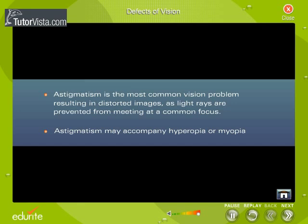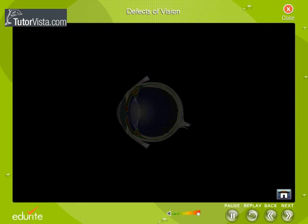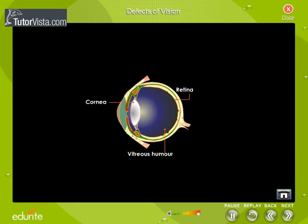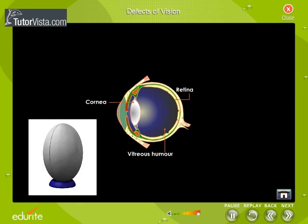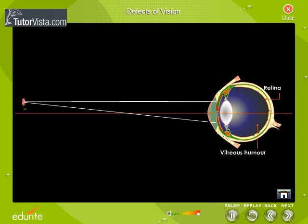What causes astigmatism? Normally, the cornea is spherical in shape. But in an astigmatic eye, the cornea is shaped more like an oblong rugby ball. This oblong shape causes light rays to focus on two points rather than on just one point.